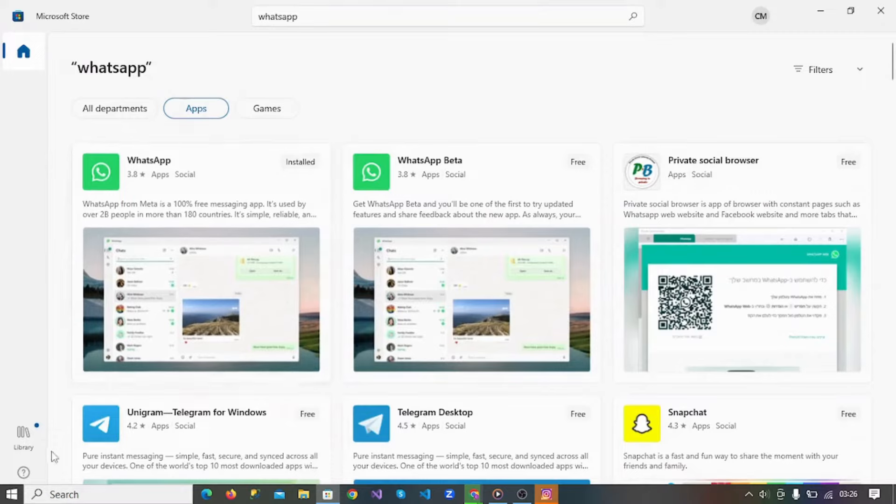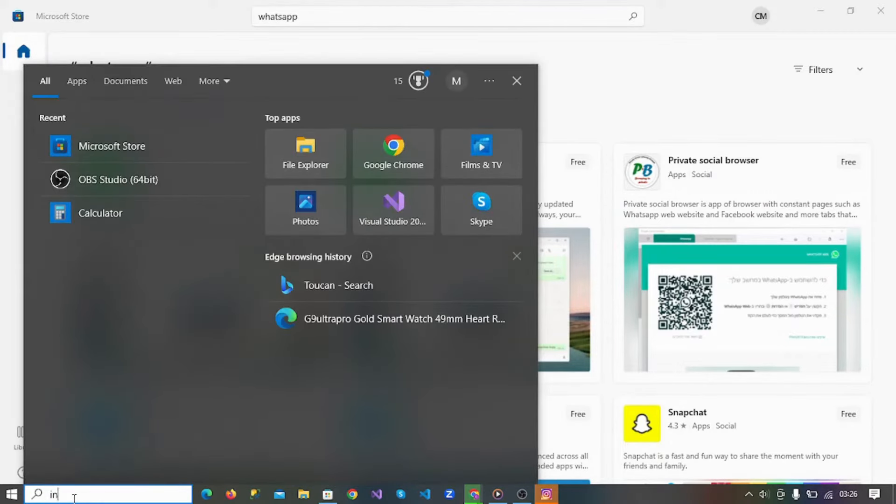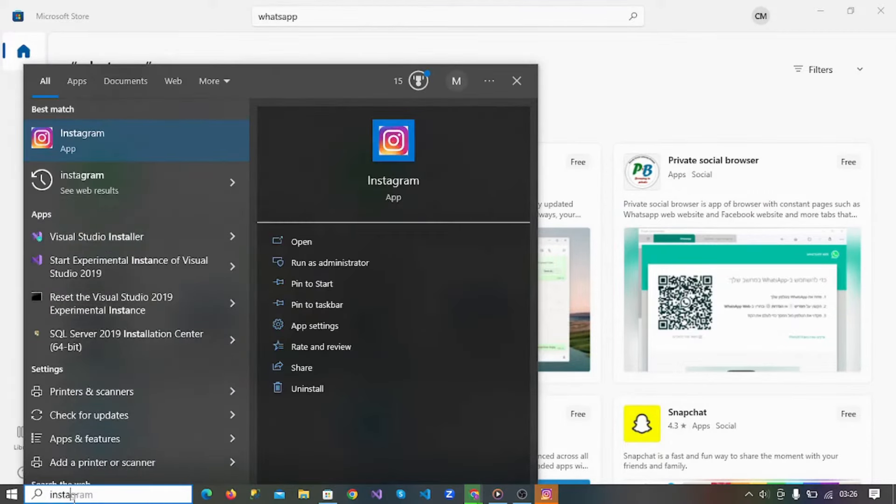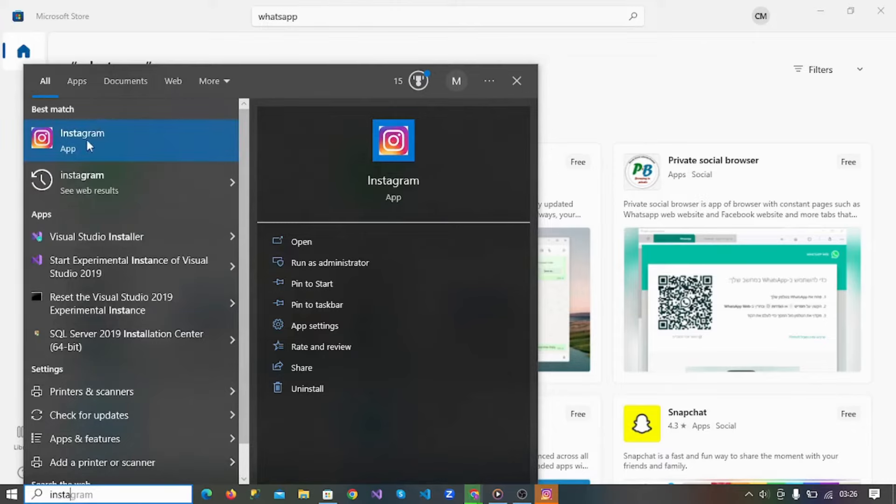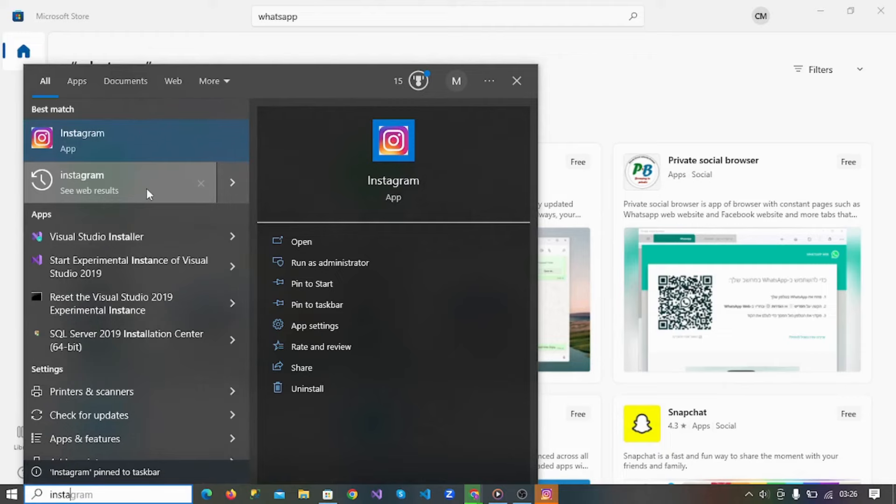Let me just show you the Instagram we just installed. You can come to your search bar here and search for Instagram. As you can see here, the app we just installed, you can pin it to your taskbar right.